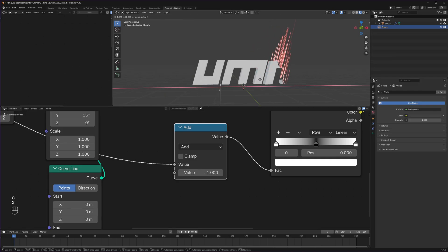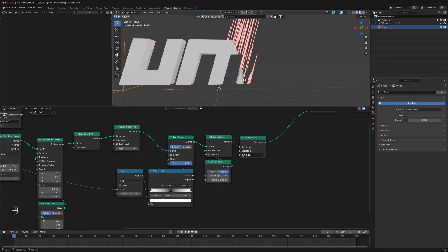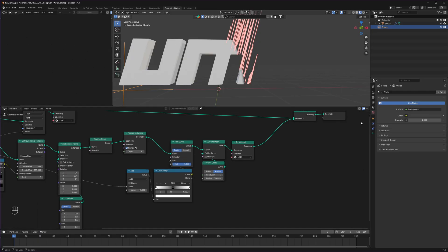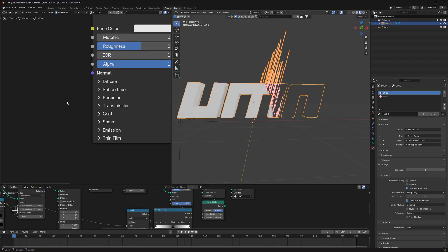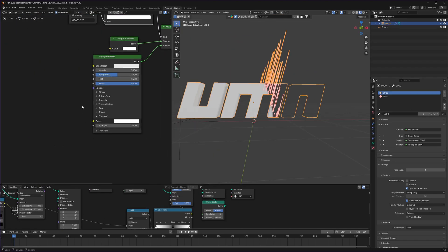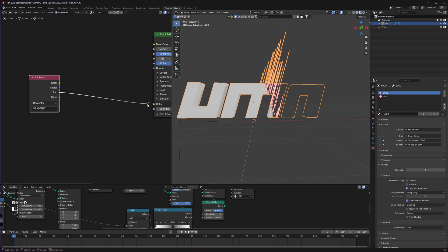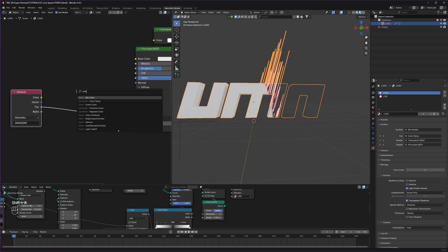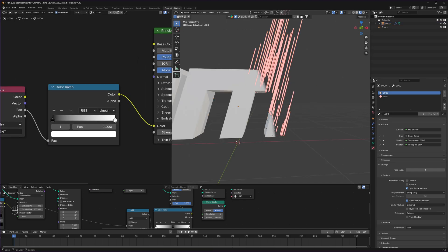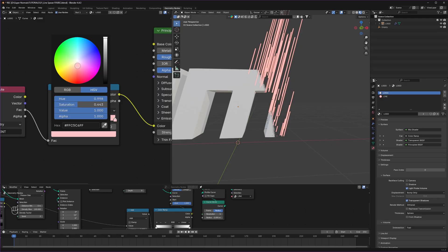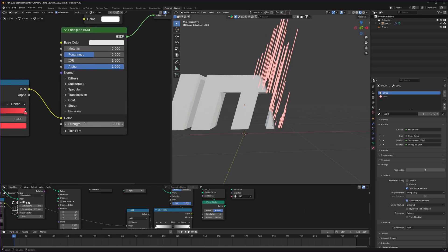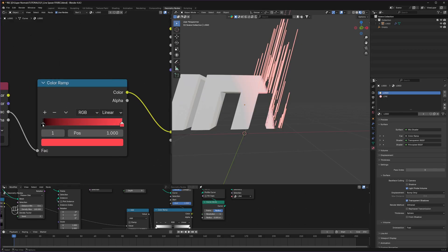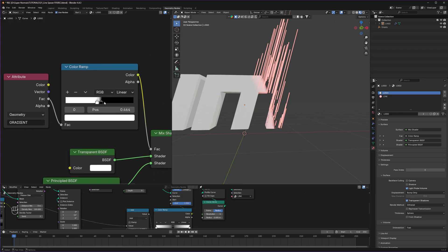The next part is our logo should be glowing at the edge. Head back to the material section and select our logo material. Find the emission section and plug in the attribute that we created — the gradient. Connect it to the color right here using a simple Color Ramp. Whatever color you want at the edge, replace this white one with that — I'm going to make it something like a red color. The strength of our emission is very low, so set it to 7 and we can see it glowing. Just adjust with this color ramp to make it only appear at the edge. Also fine tune the transparency as well.